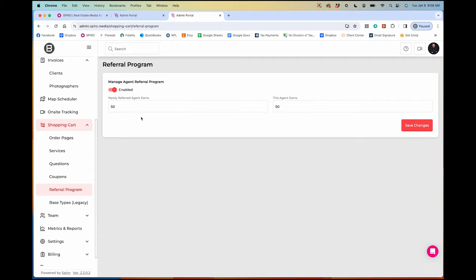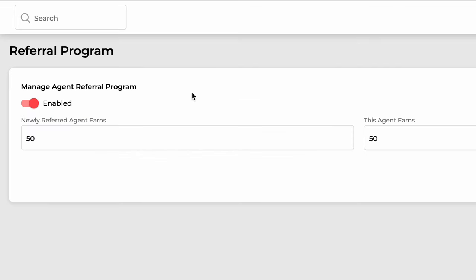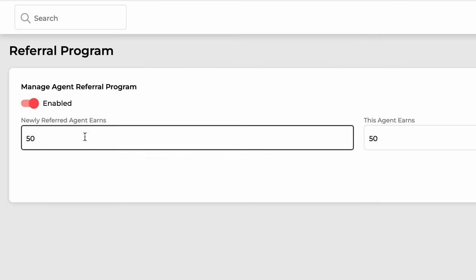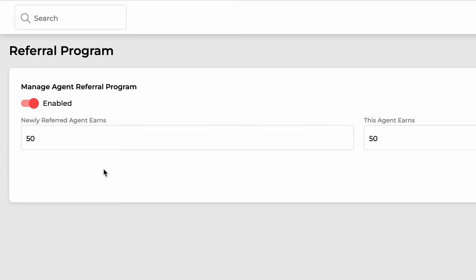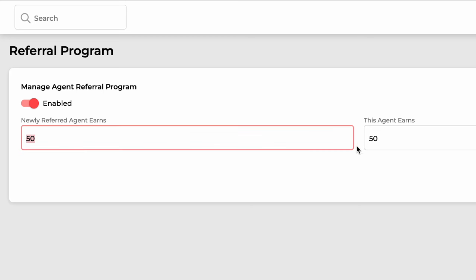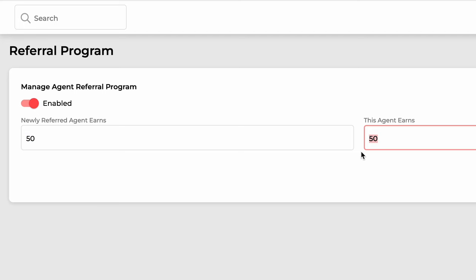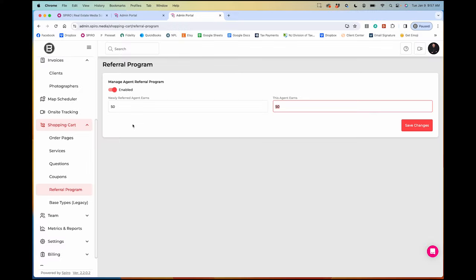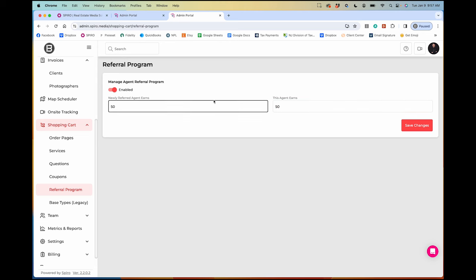The referral program is also cool. I educated my agents on this in an email — when they log into their account they see a referral code. If they share it with other agents to try me out as their photographer, they'll earn $50 credit and the person they referred will also get $50 off their first order. It's a great incentive for your clients to refer you.